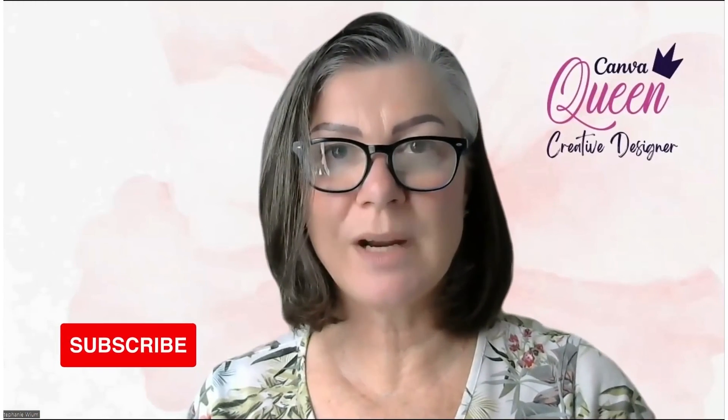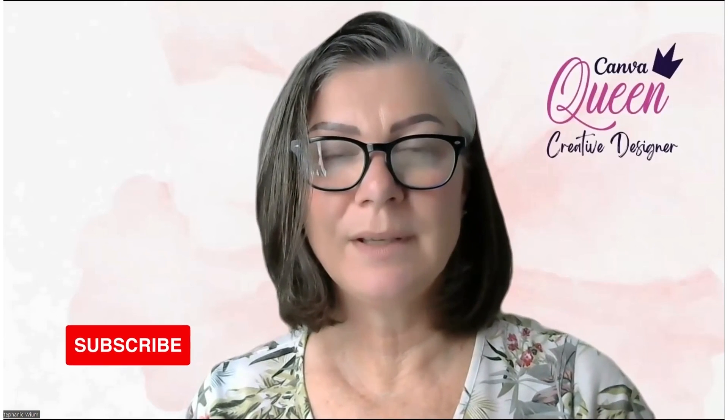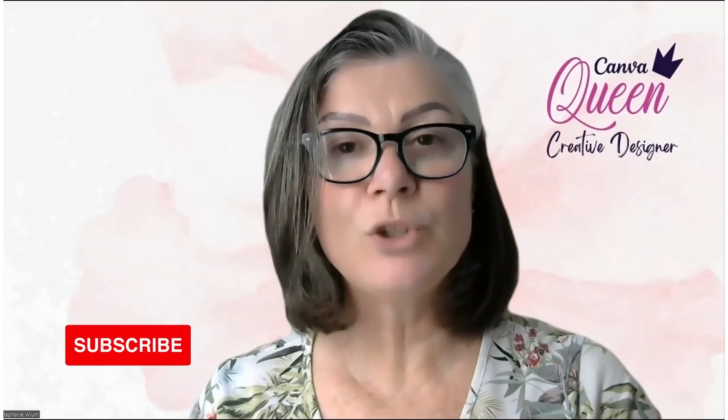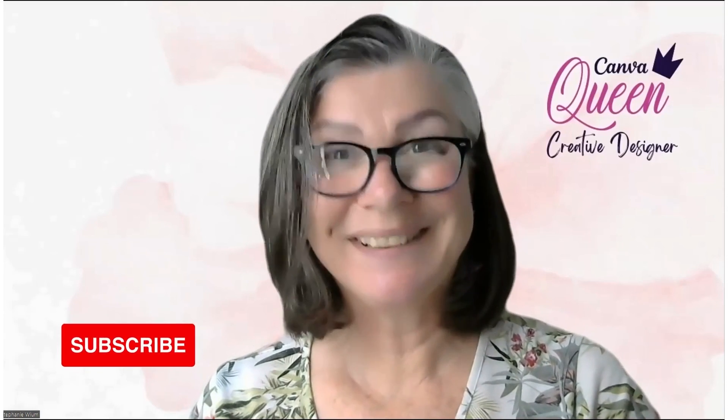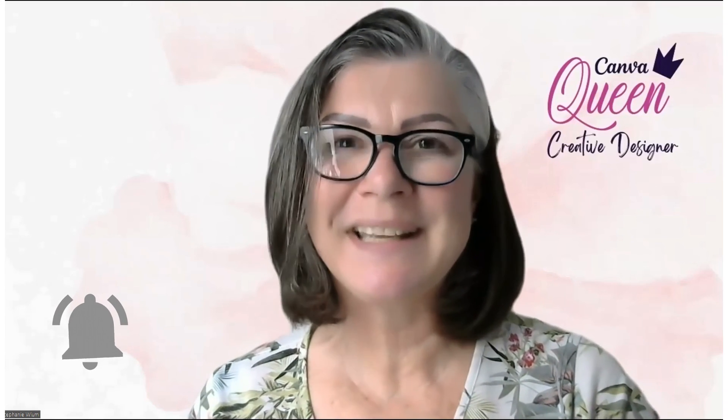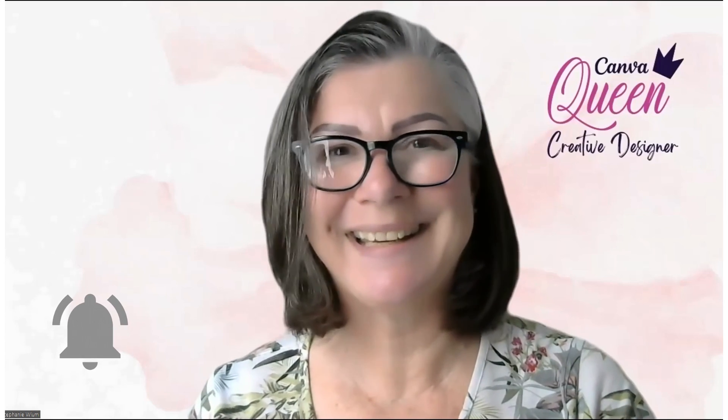Don't forget to subscribe to my YouTube channel, this one where you're on, and ring the bell so you're notified every time I upload a new video. All the very best, and take care.